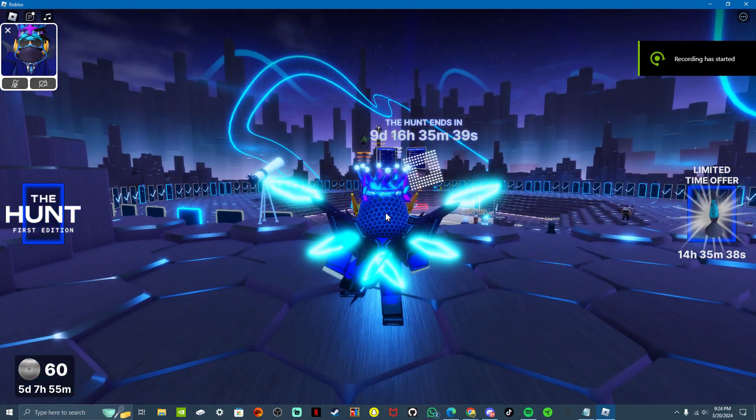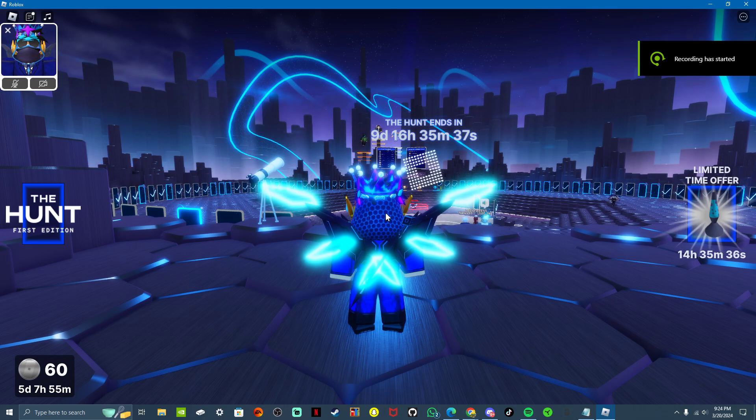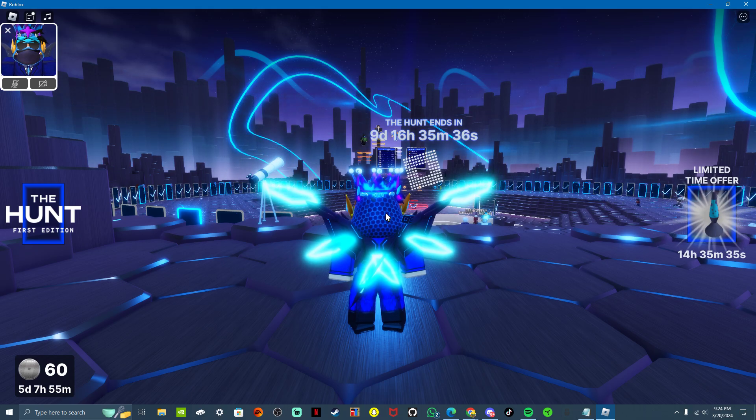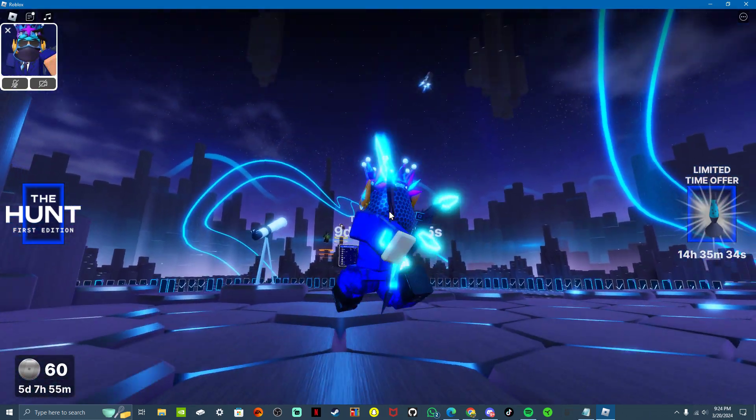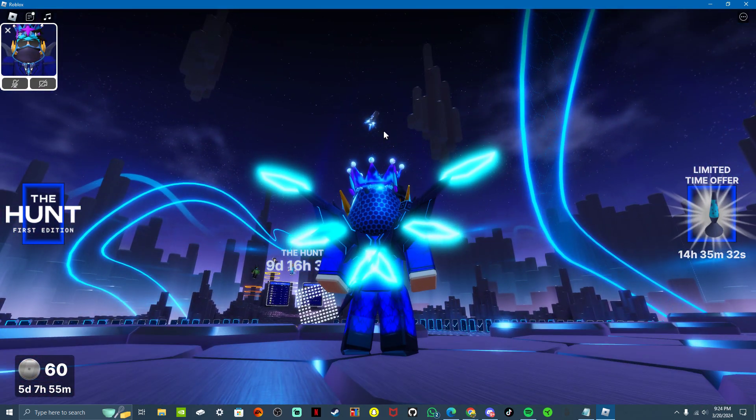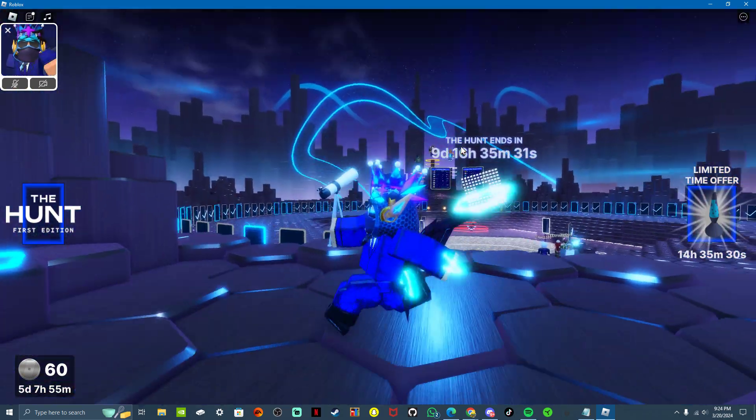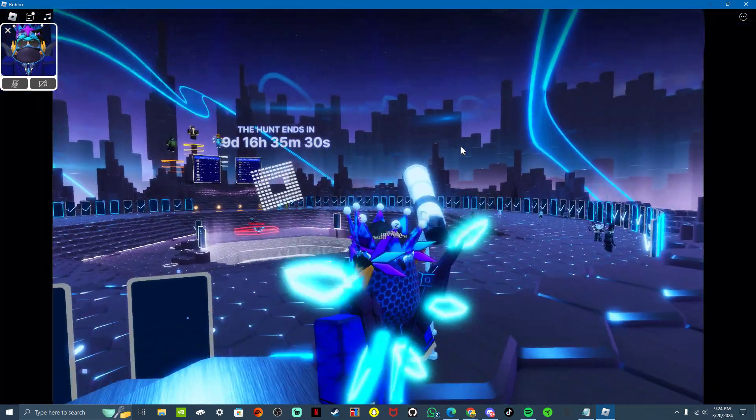Alright guys, we got a leak. I don't know if you guys have seen this, but if you go into Roblox Event Hub, you can see that rocket ship up there and you can go in.